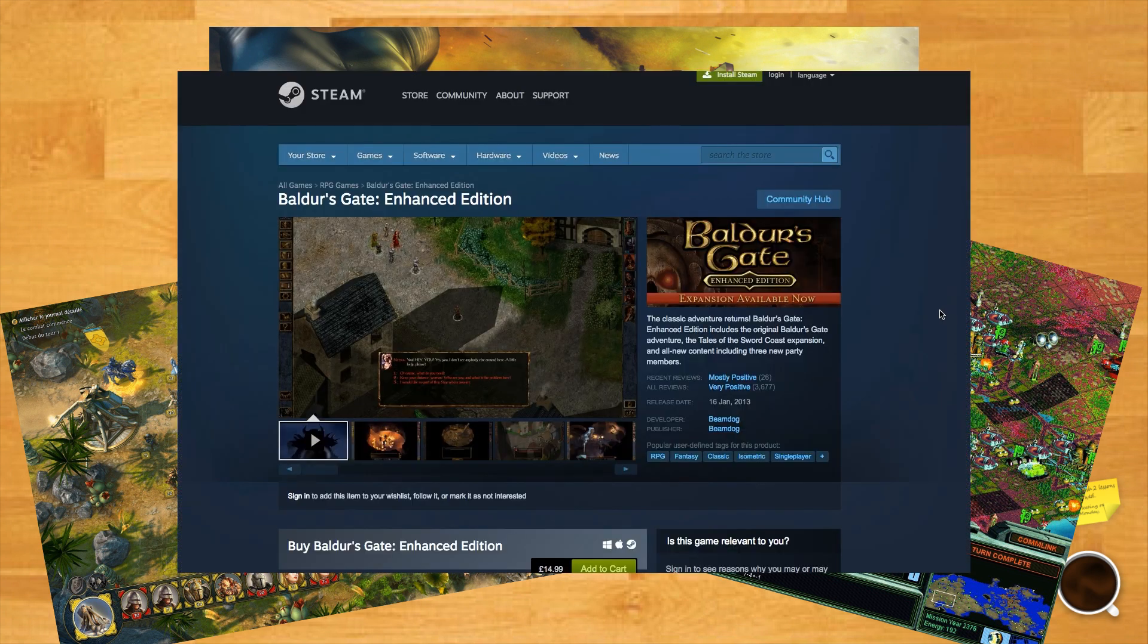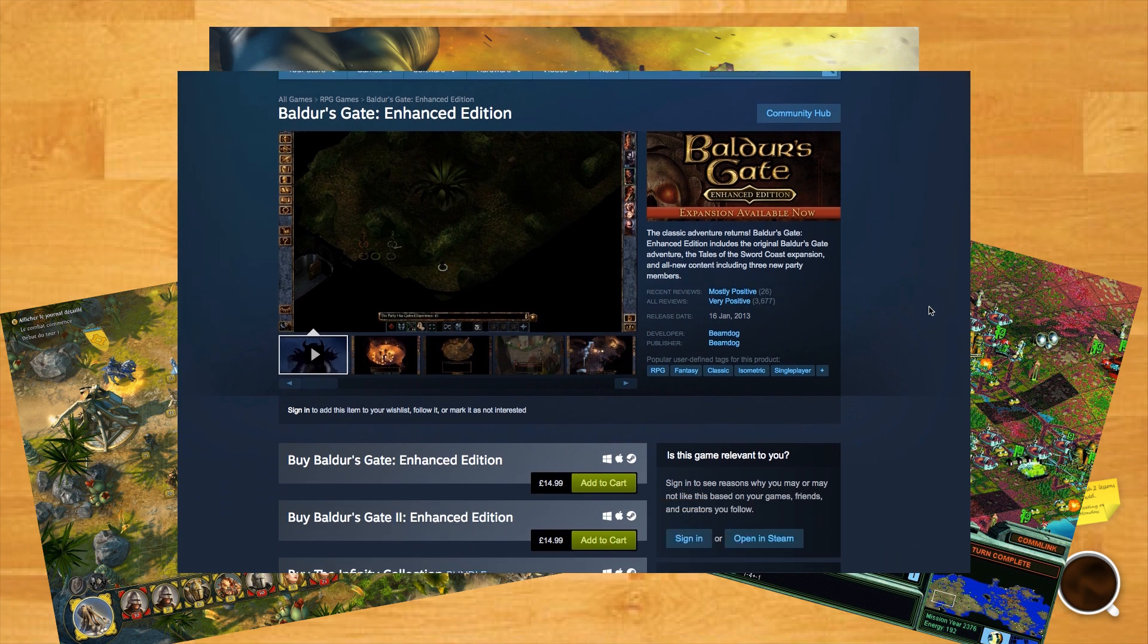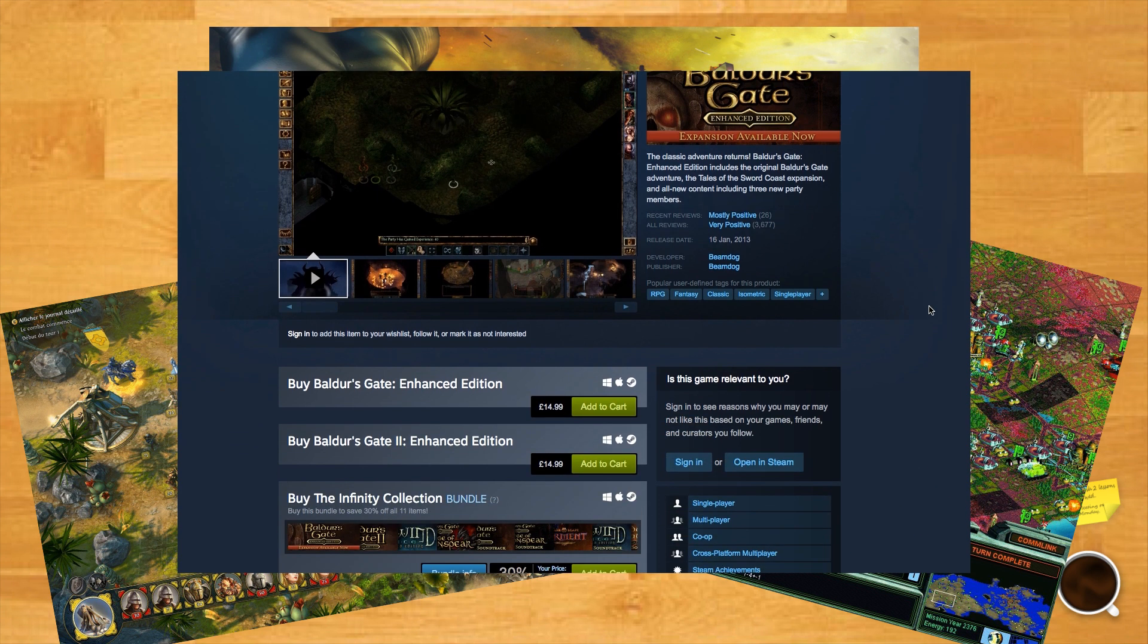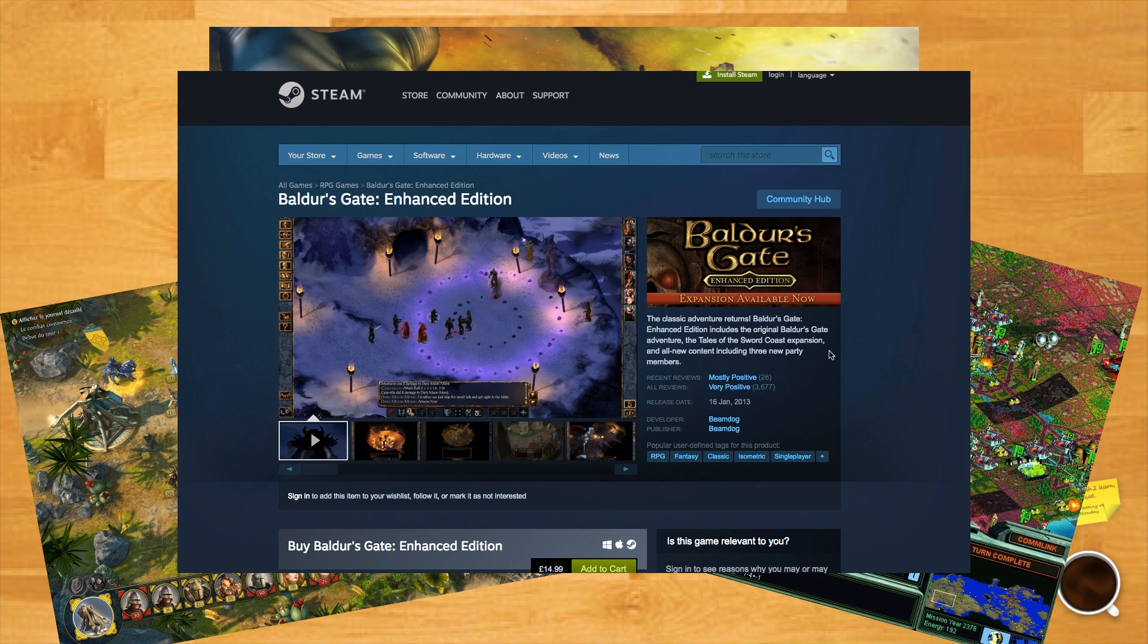It worked out well for Beamdog, who brought enhanced editions of Baldur's Gate, Icewind Dale, and Planescape Torment, so why not do it with the others?